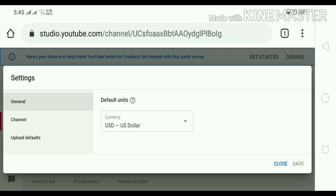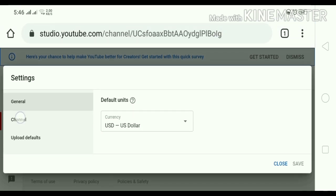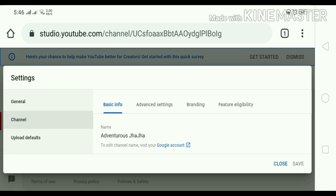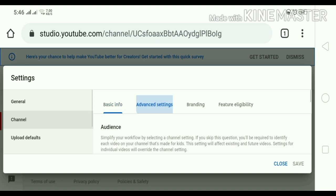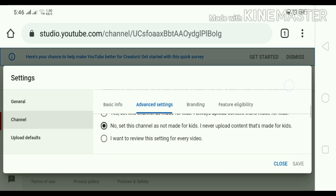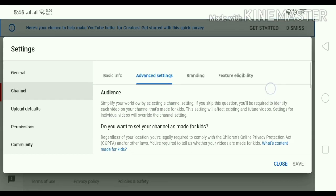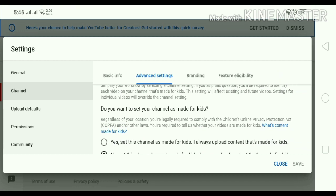Yung settings sa baba ng video, ayan. Tapos click naman po natin yung Channel, ayan yung ating channel. Then yung Advanced Settings — so nandiyan na tayo, pupunta na tayo ngayon sa Advanced Settings natin. Dito tayo sa basic information. So ayan, dyan po yung dyan tayo magsiset ng ating settings.